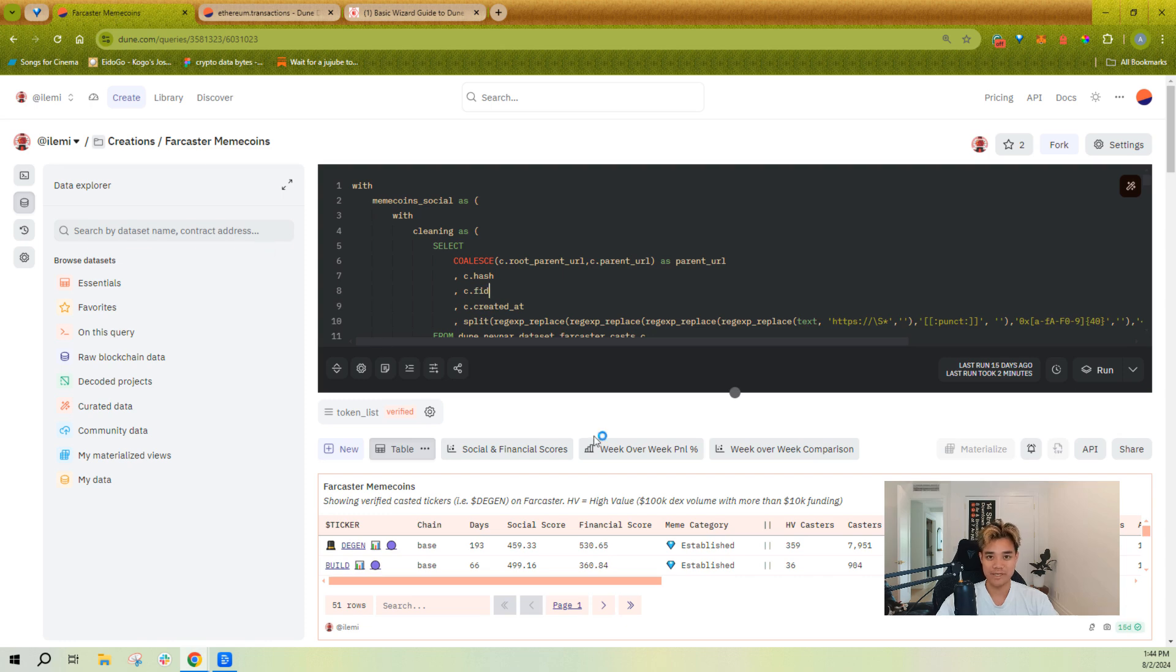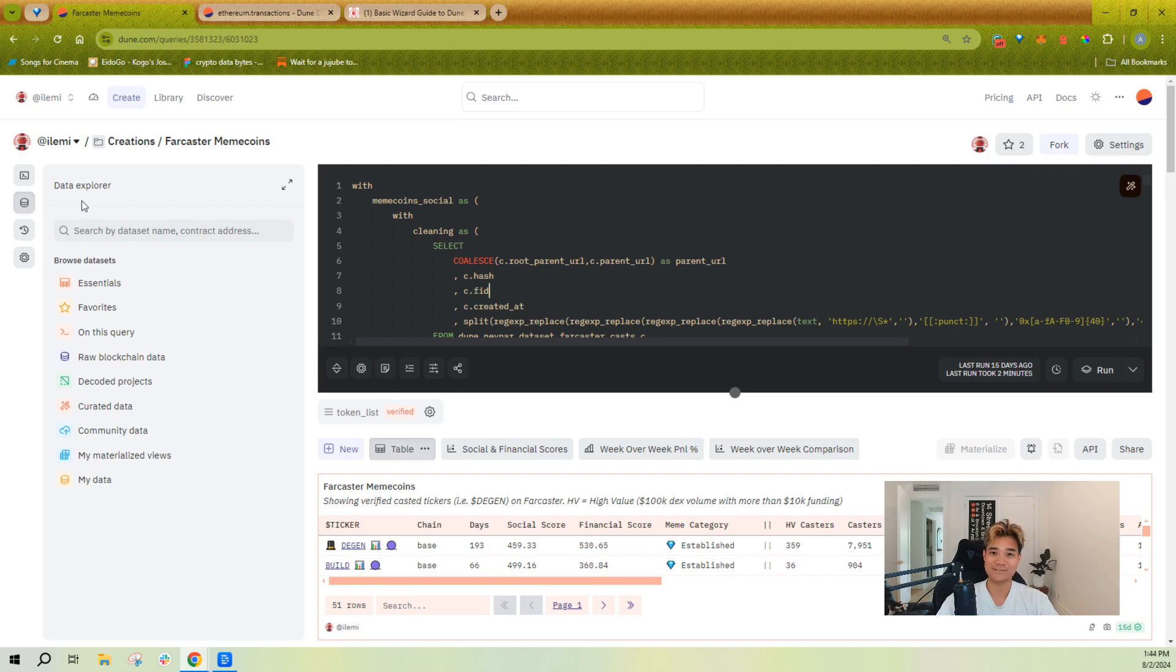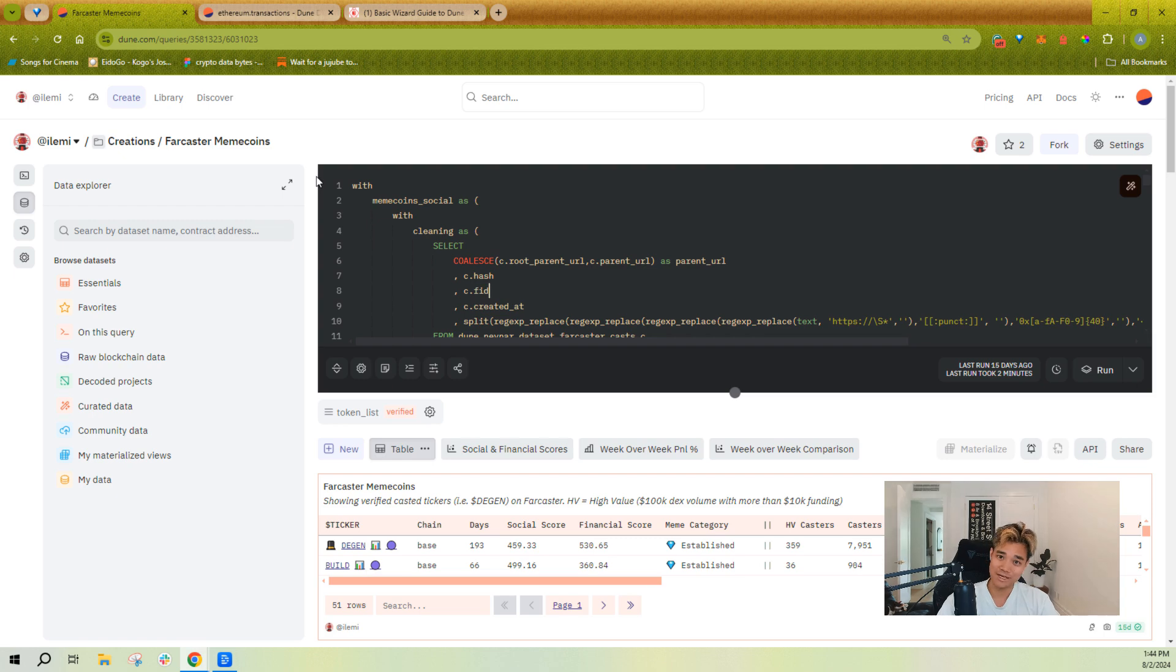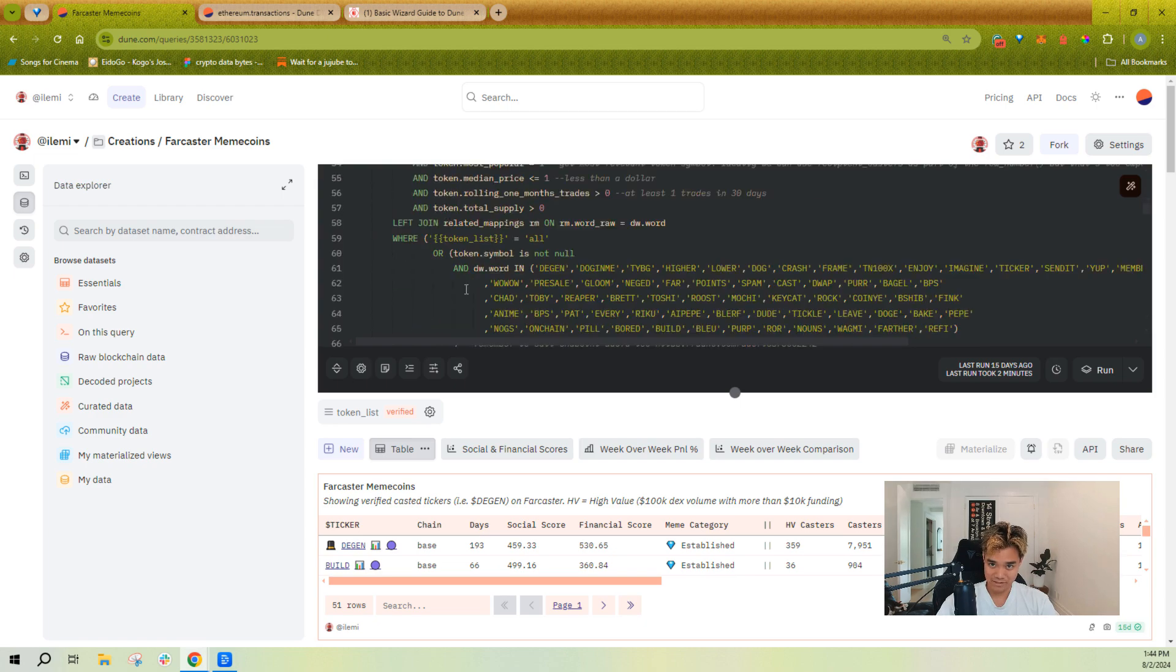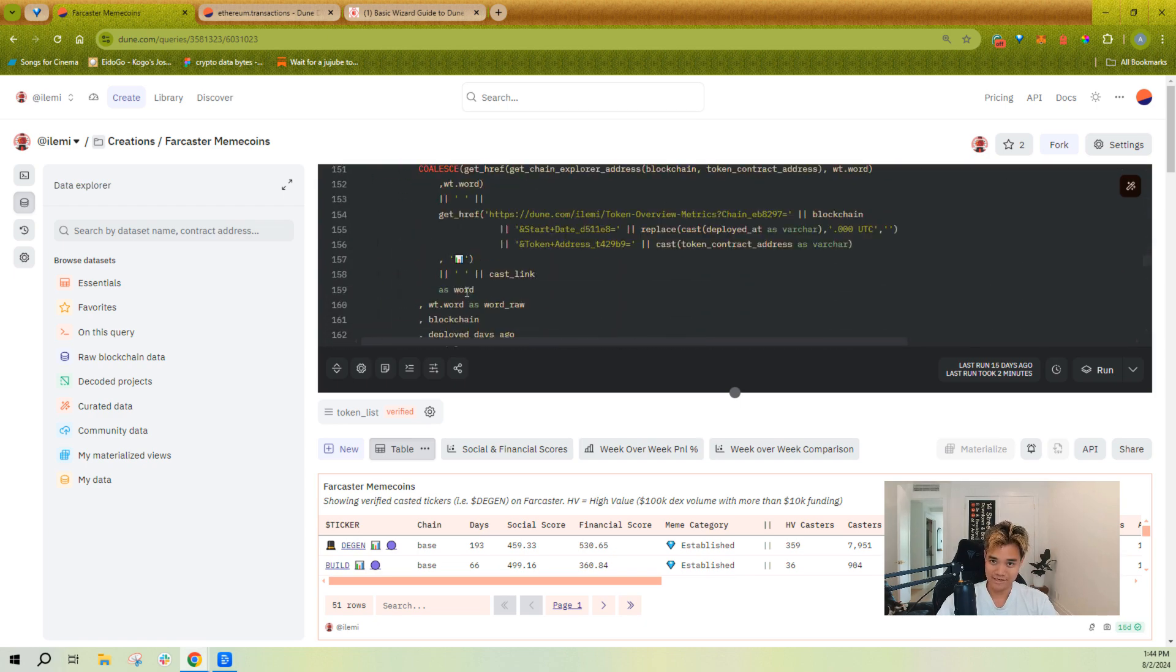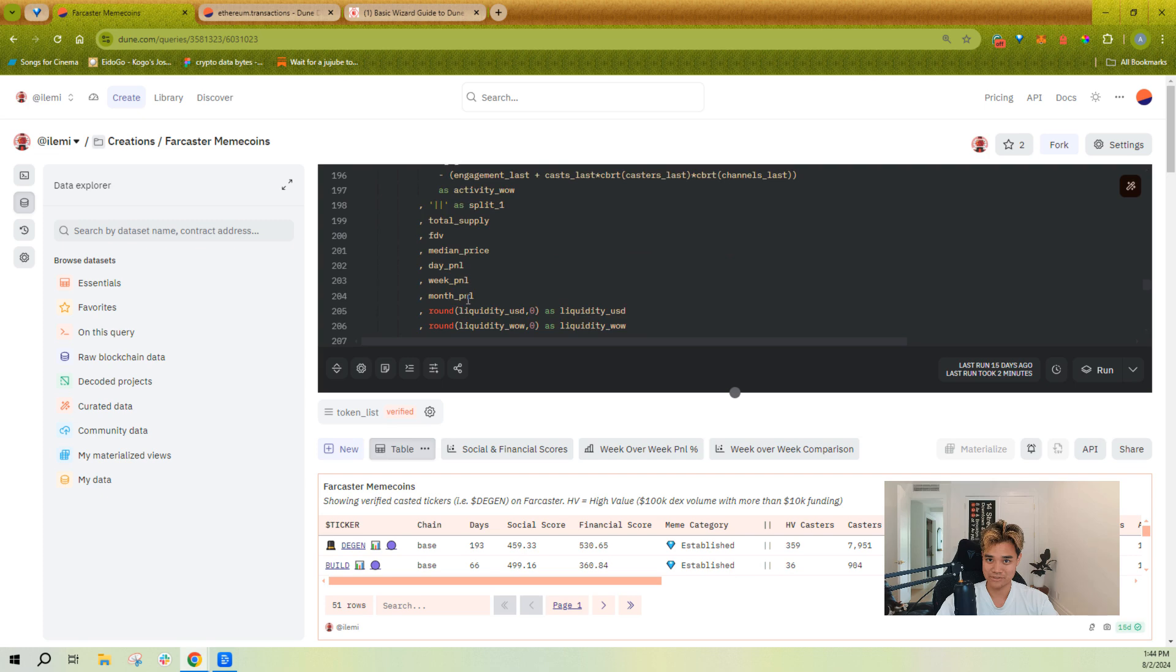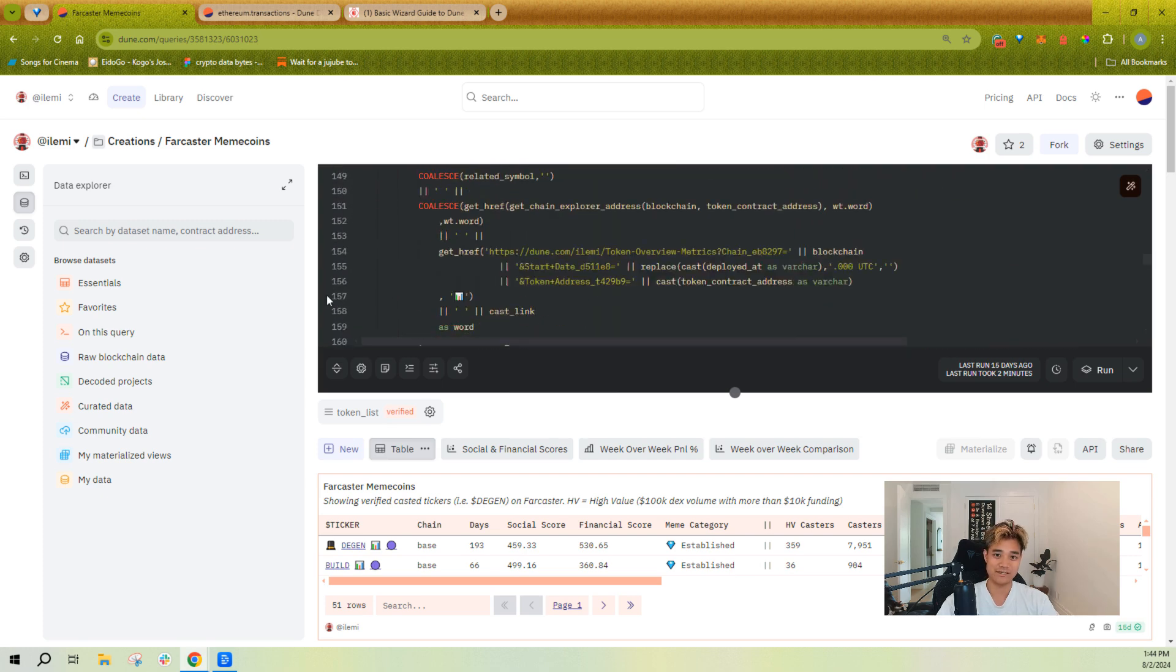Here we're back in the query editor and now we're covering this left section here which is our data explorer. It's where you can find every single table that's publicly available on Dune or privately within your team. This is a pretty long query, it's like 100 something, 200 something lines.